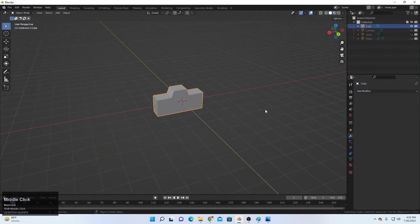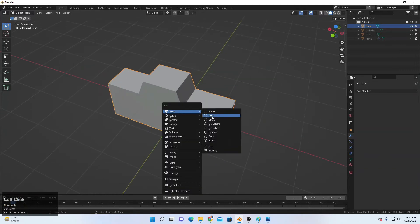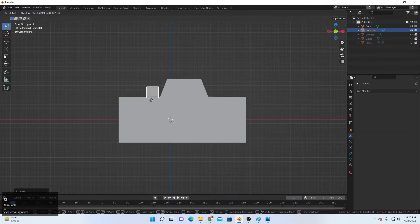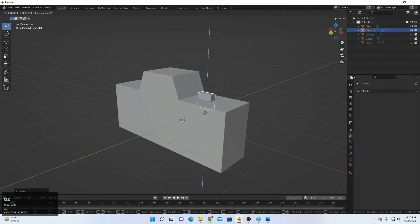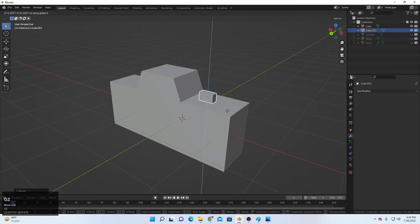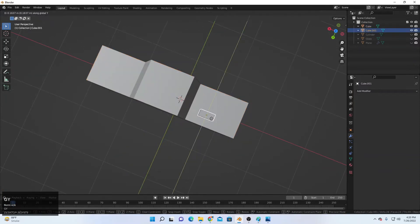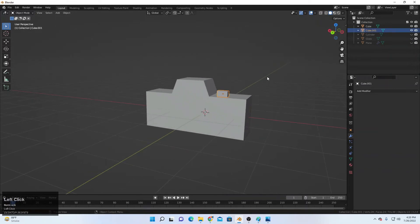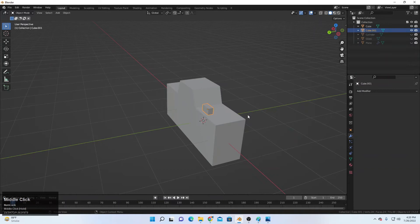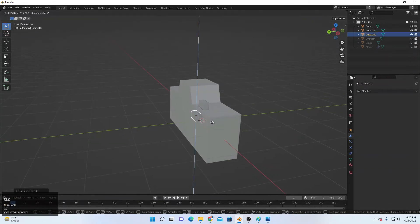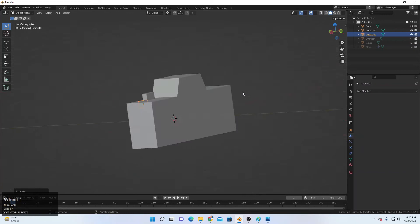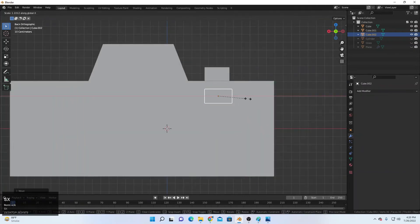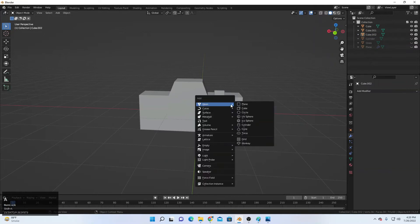Select the tools and S+X to scale on X a little if it's too much. Next, create the buttons: Shift+A, add a cube, scale it down, go to the front view, move it up, then scale on Y and scale down on Z. Place it as needed. Then Shift+D and Y to duplicate it, G and Z to move it down, S and Y to scale, then position it in the front view and scale on X.